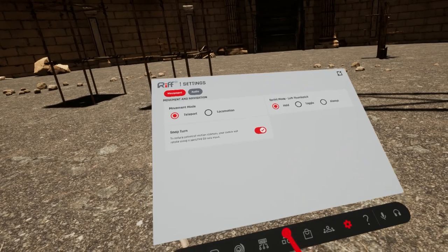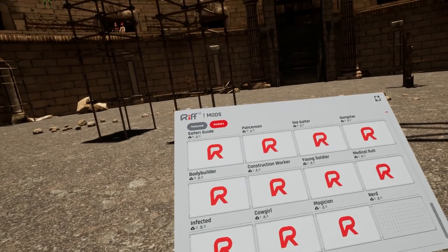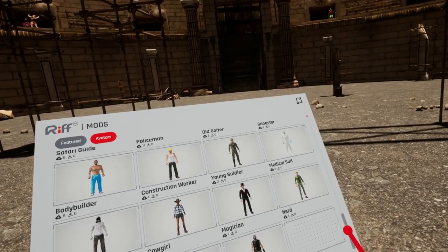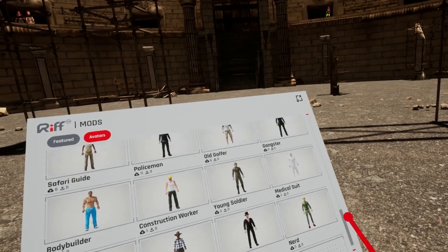Also, you can create your own avatar mods — check out our SDK tutorial that shows you how.